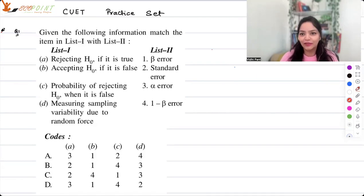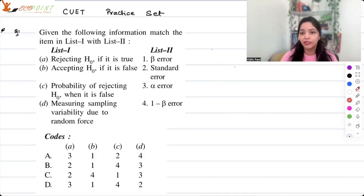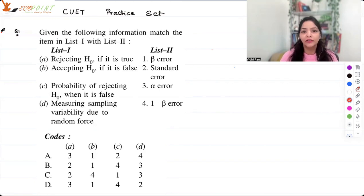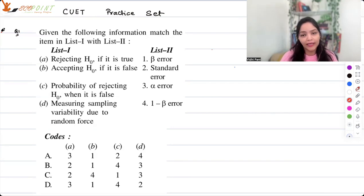Hey guys, welcome to another video from Ecopoint. Today again I have some CUET practice questions. Let's try to finish them in 5 to 10 minutes. Given the following information, match the item in List 1 and List 2.